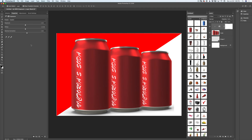We are ready, guys! We have created a very beautiful image for a commercial advertisement in Adobe Photoshop CC. We didn't go anywhere or shoot anything — we used only 3D objects downloaded from Pixelsquid.com. I hope you like this tutorial. If so, please subscribe to my channel, share my video, and I will see you soon. Thank you, guys. Bye!